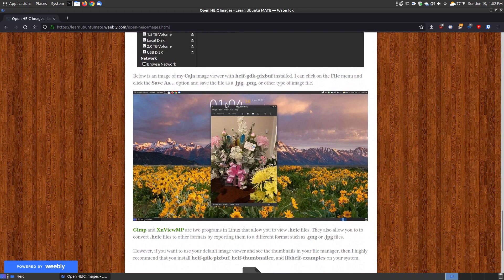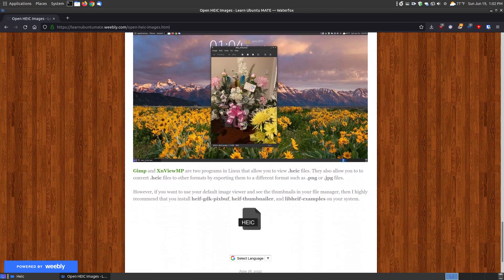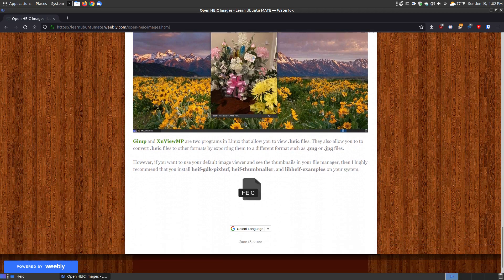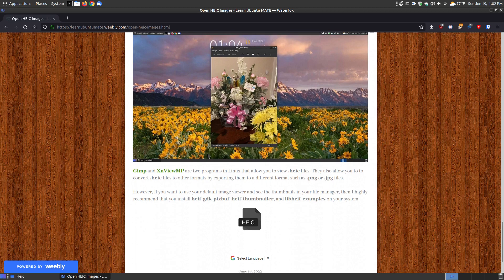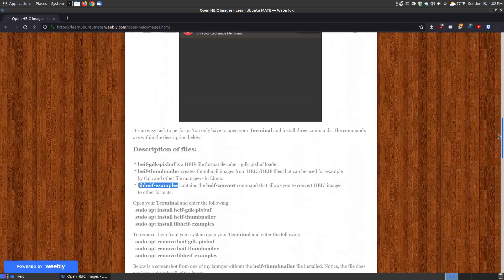Within the image viewer, in my case the Eye of MATE, I can go to image, save as. Or in this case, you might have file in your viewer. You can go save as and save it as a different format, such as JPEG, PNG, or other type formats. If you don't like installing those, you can install GIMP or XnView MP, and those should by default be able to give you the ability to open up those extensions. Then you can export them into other extensions.